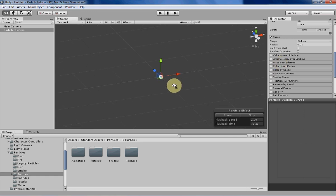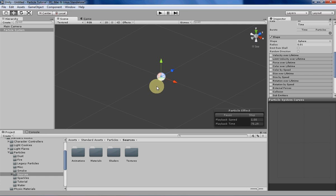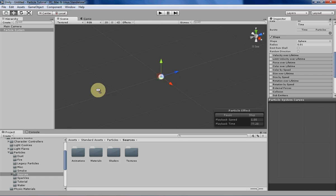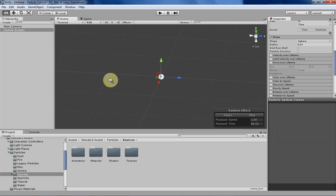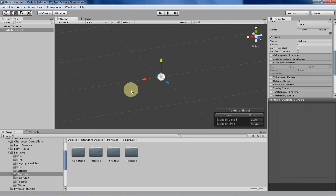So what that means for particles is, since there isn't any friction, whenever you apply a force to particles, they're always going to begin accelerating in the direction that the force is being applied. So let's take a break and see what that looks like in action.